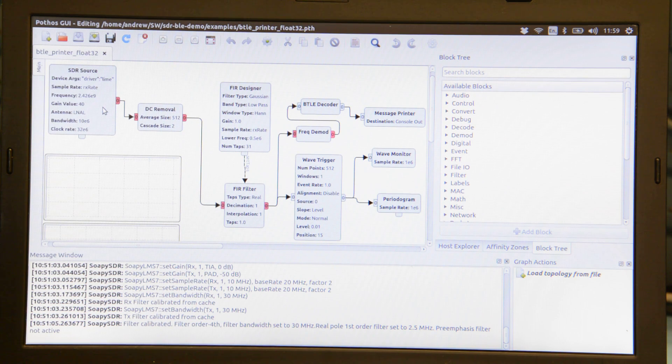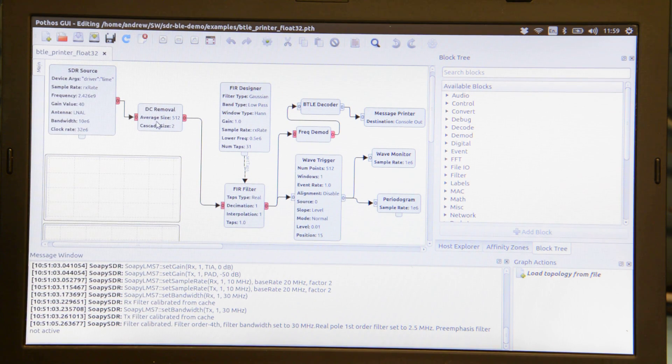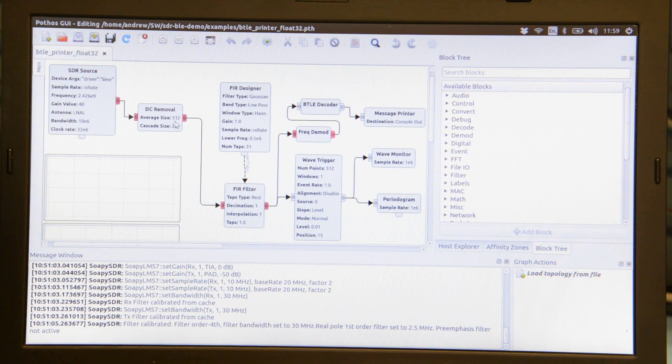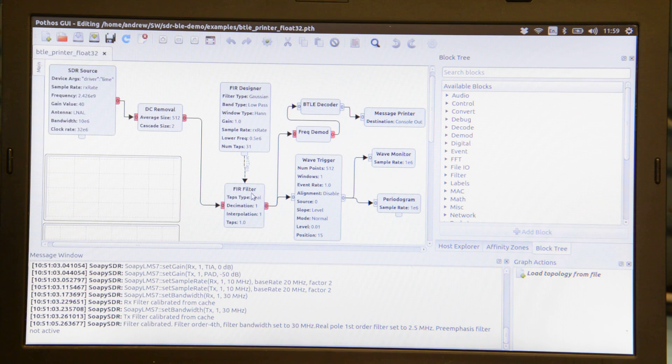The output of that block is being fed into another which performs DC removal. From here it goes into an FIR filter which is actually a low pass filter.